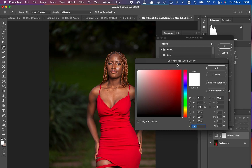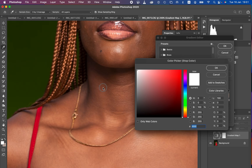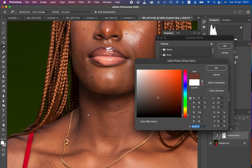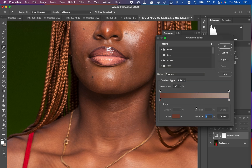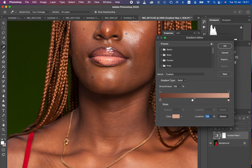Make sure the sample is set to 3 by 3 Average because we want it to be precise. We want to sample the darkest part of the skin tone, so zoom into the image using Ctrl+Plus and hover to find the darkest area. This looks like the darkest point of the skin tone — hit OK. Then we're going to sample the brightest point of the skin tone by left-clicking on the brightest point, selecting color, and choosing the brightest area — sample right there and hit OK.